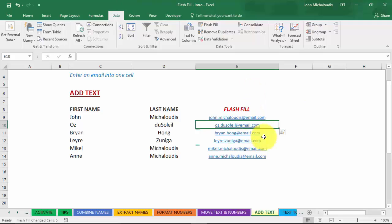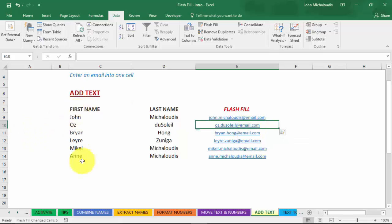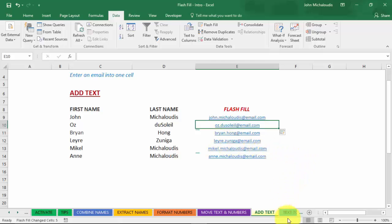It puts in the first and last name and wraps it into an email. Imagine you had thousands of rows of data. You can do it in a second. No more formulas.